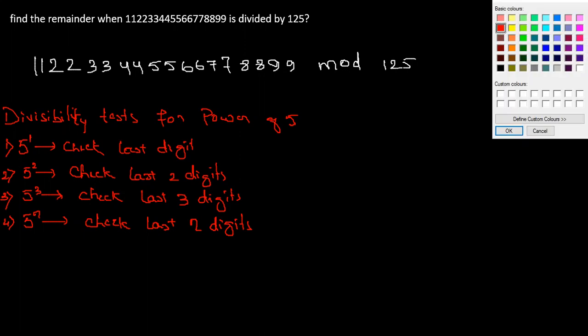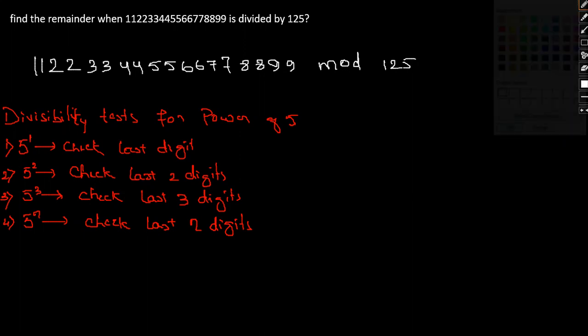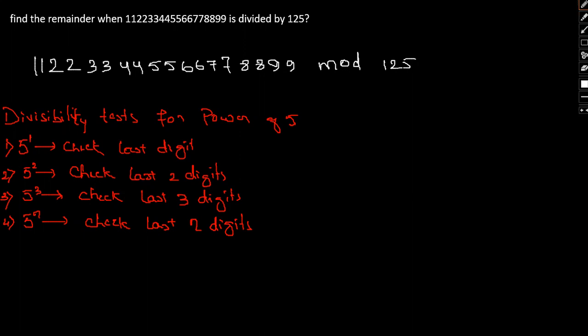So in this regard, we have 125, which is nothing but 5 cube. So all we will be concerned with are the last three digits, that is 899. So if I divide 899 by 125, then what we have here...